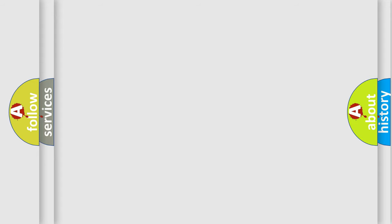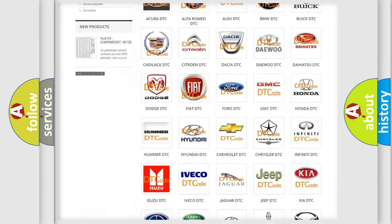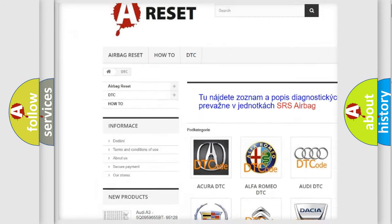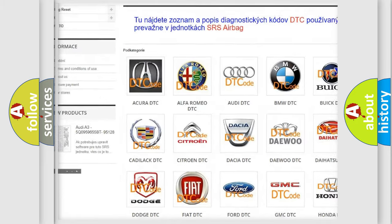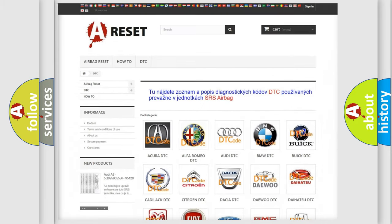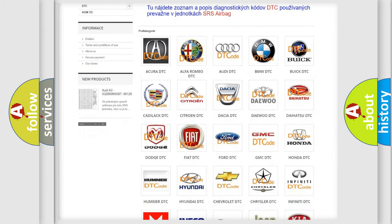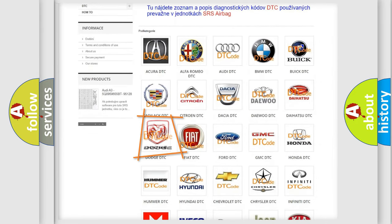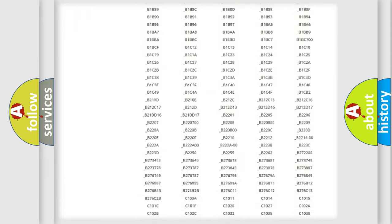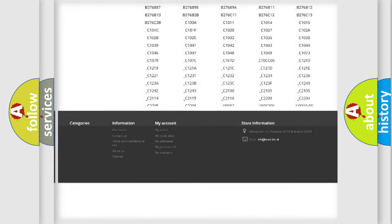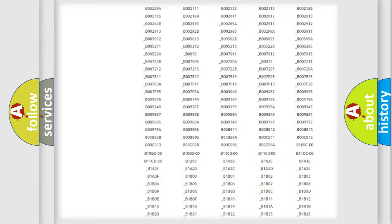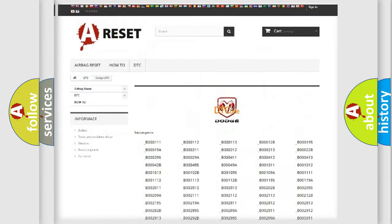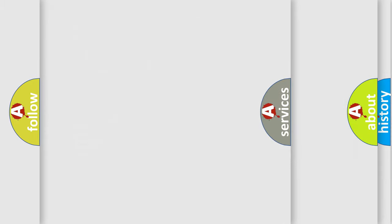Our website airbagreset.sk produces useful videos for you. You do not have to go through the OBD2 protocol anymore to know how to troubleshoot any car breakdown. You will find all the diagnostic codes that can be diagnosed in Dodge vehicles, and many other useful things.